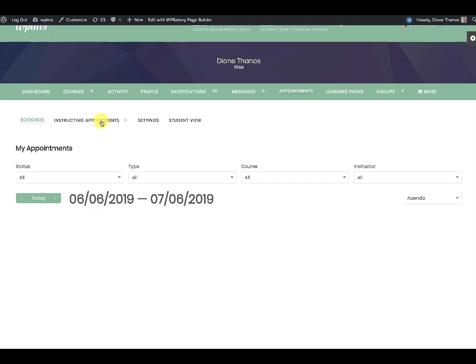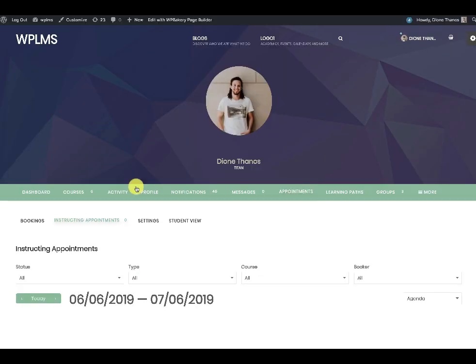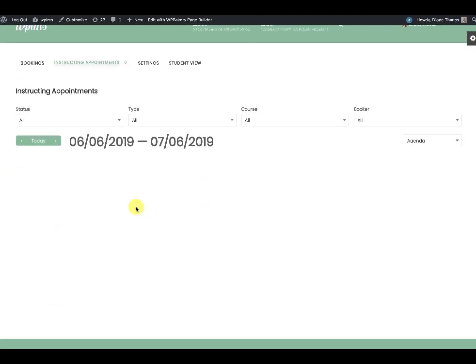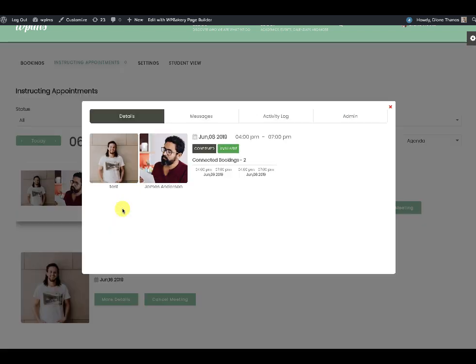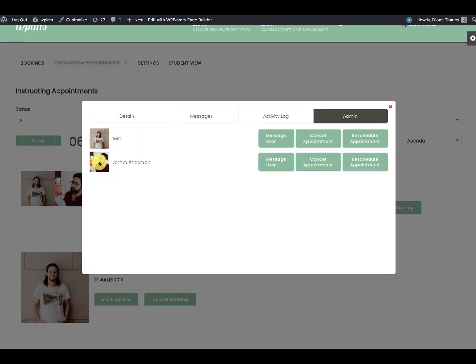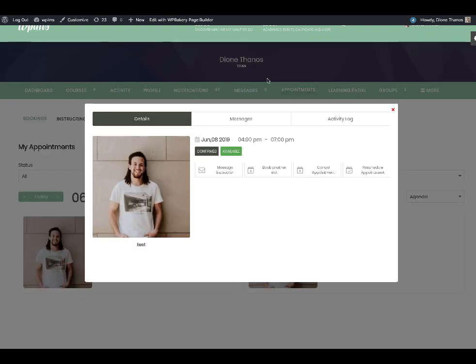In the appointments view, the instructor will see multiple bookings. In 'More Details' the instructor will be able to see the different students who have booked the appointment, and in the admin tab there will be more than one student for the slot. That's it from WPLMS tutorials — thanks for watching.